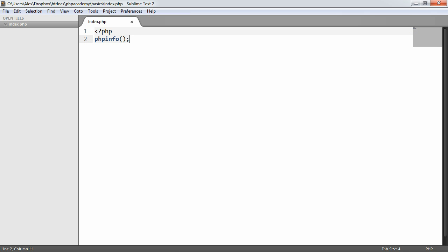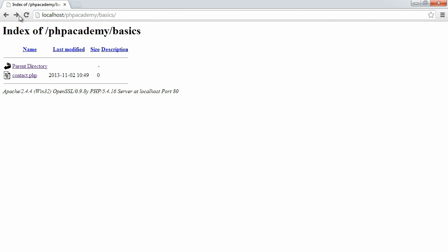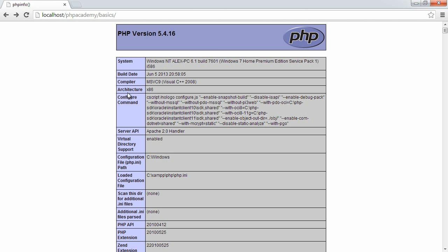And we can go ahead over to our browser and preview this. You can see here that I'm running PHP version 5.4.16. This is also useful because you can keep up to date with which version you're running. Certain functionality in newer versions might be deprecated, and you might want to access functionality in newer versions. So you might want to go ahead and update your PHP installation.